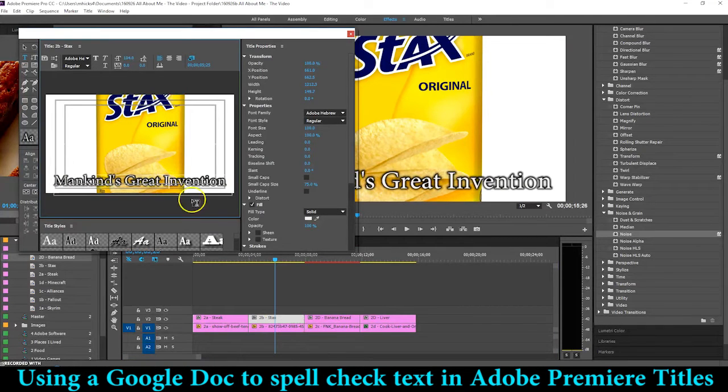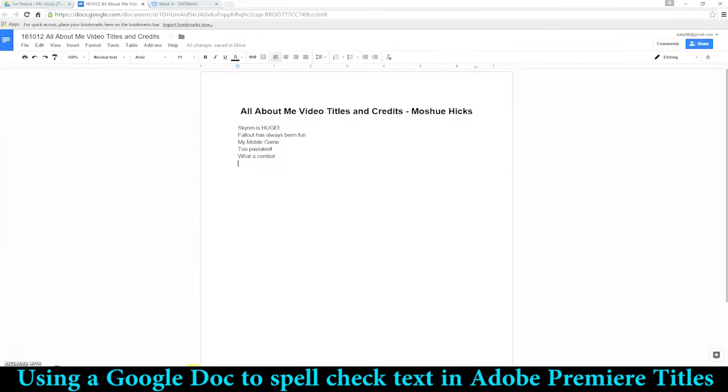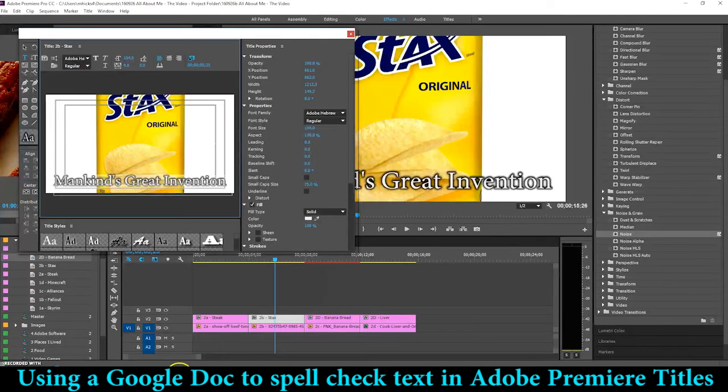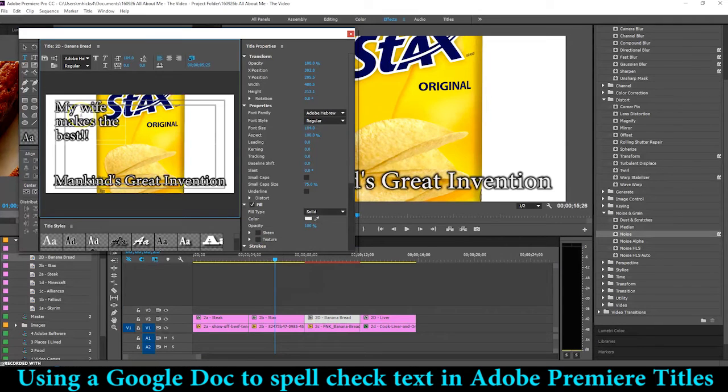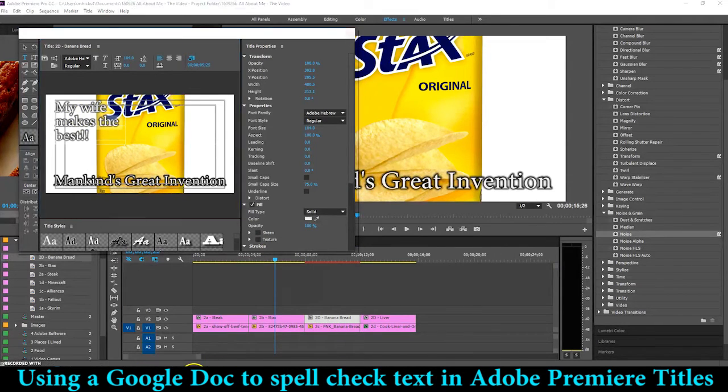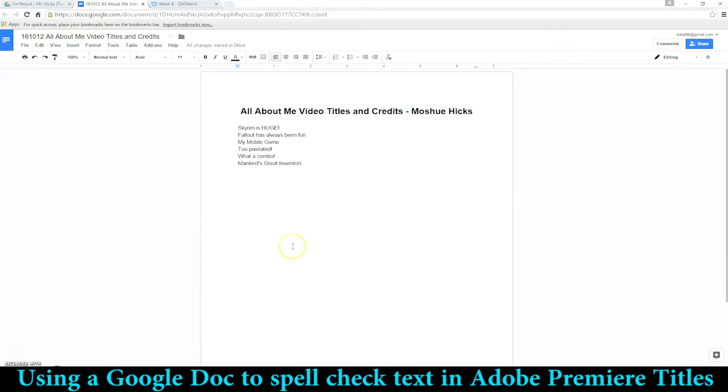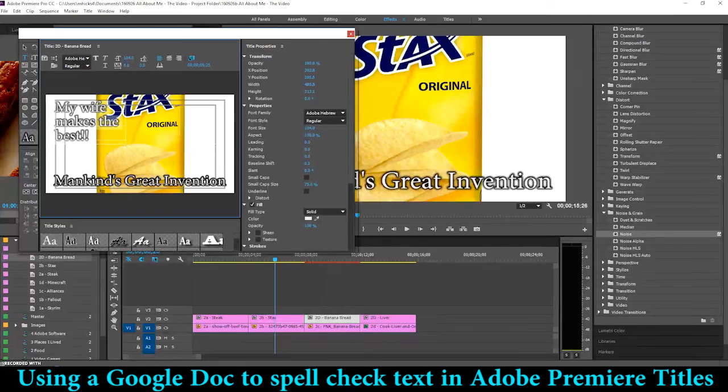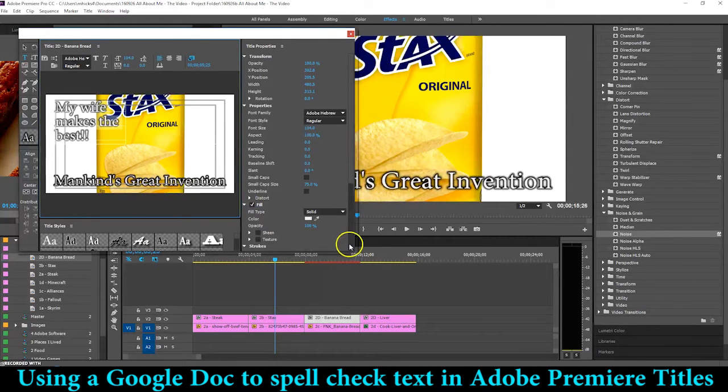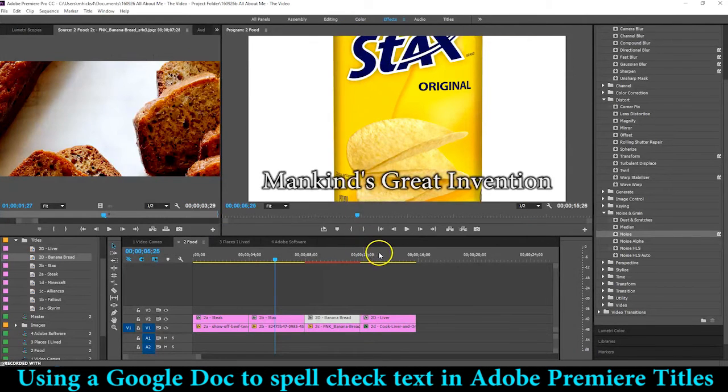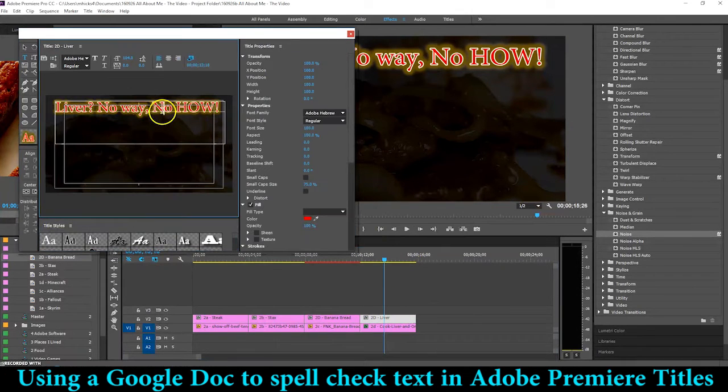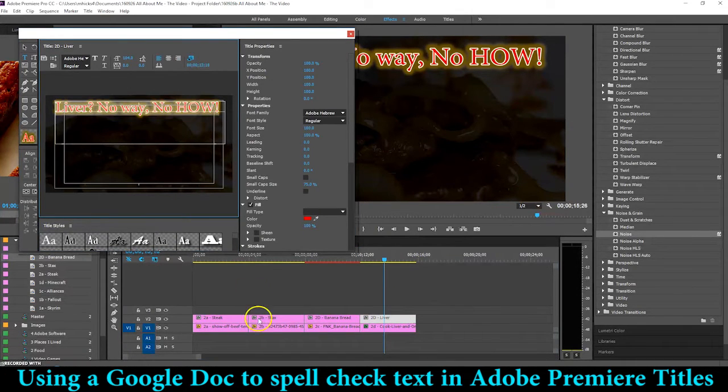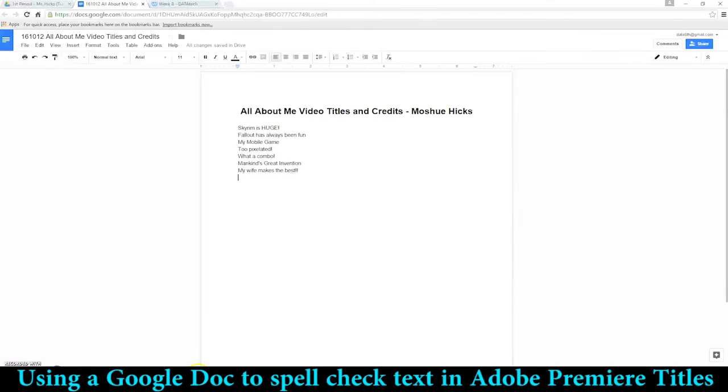Ctrl+A, Ctrl+C, Ctrl+V, Ctrl+V. So just follow that pattern. You should have 16 of these. You can maneuver this any way that you like. There's my Liver, Ctrl+A, Ctrl+C, Ctrl+V.